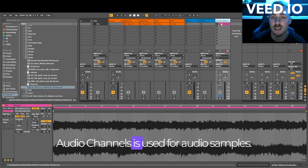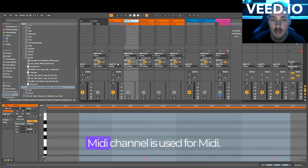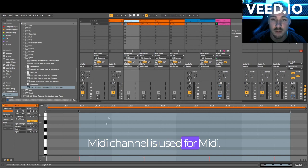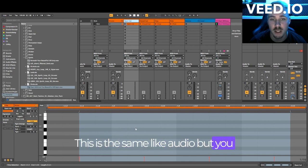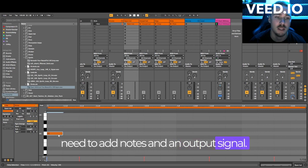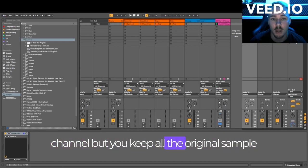Audio channels is used for audio samples. MIDI channel is used for MIDI. This is the same like audio, but you need to add notes and an output signal. Return channel is used for adding effects to a channel, but you keep all the original samples.